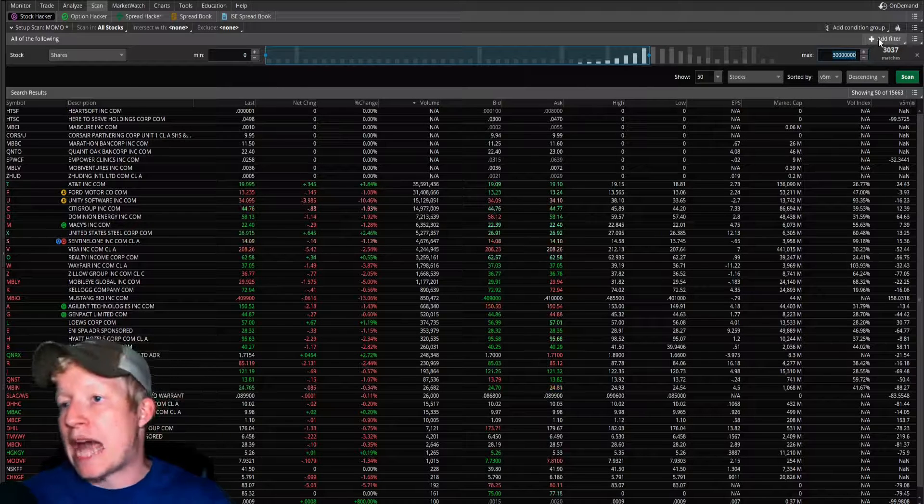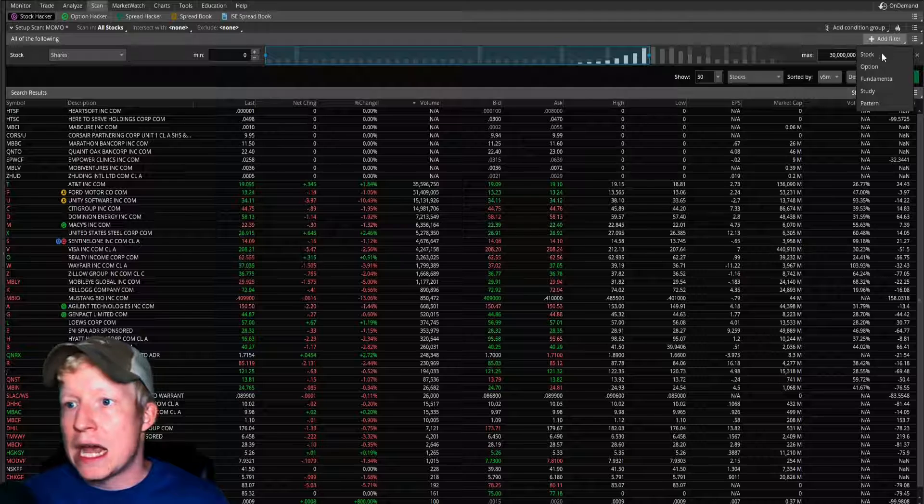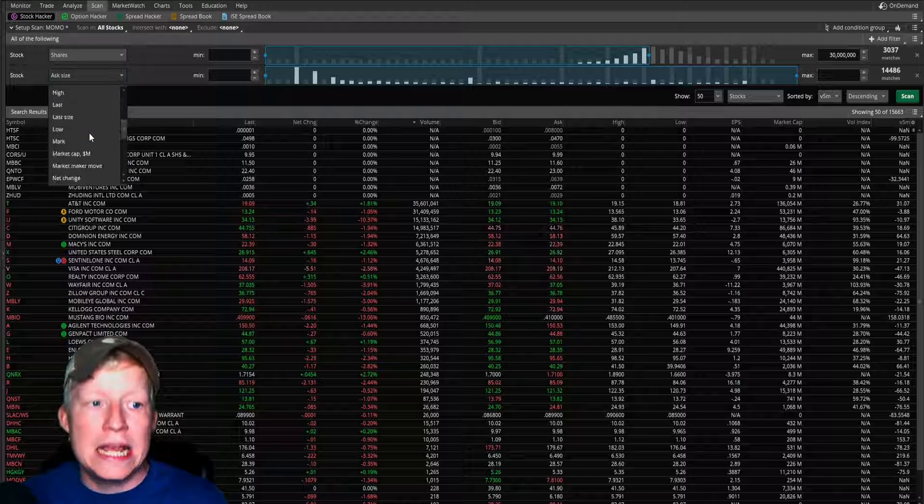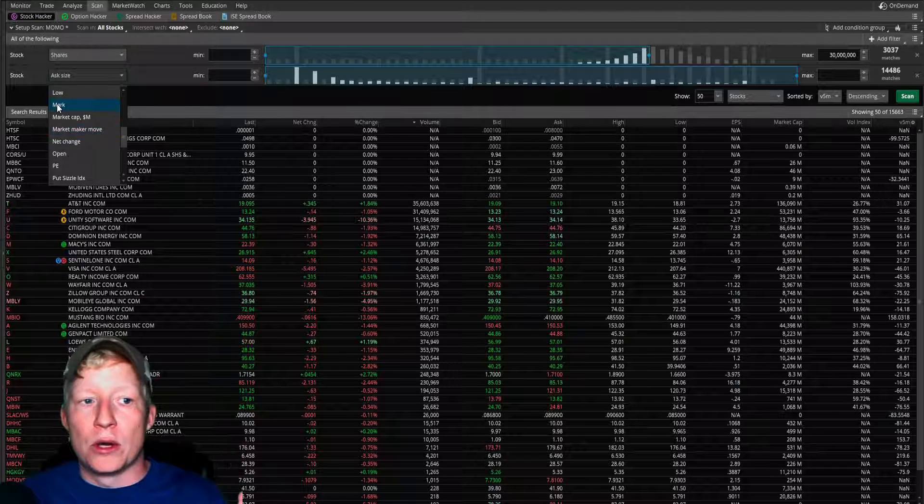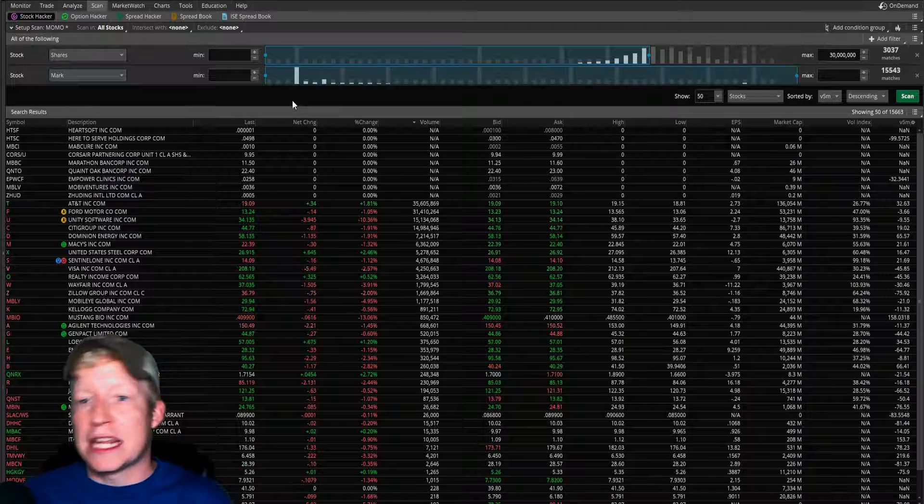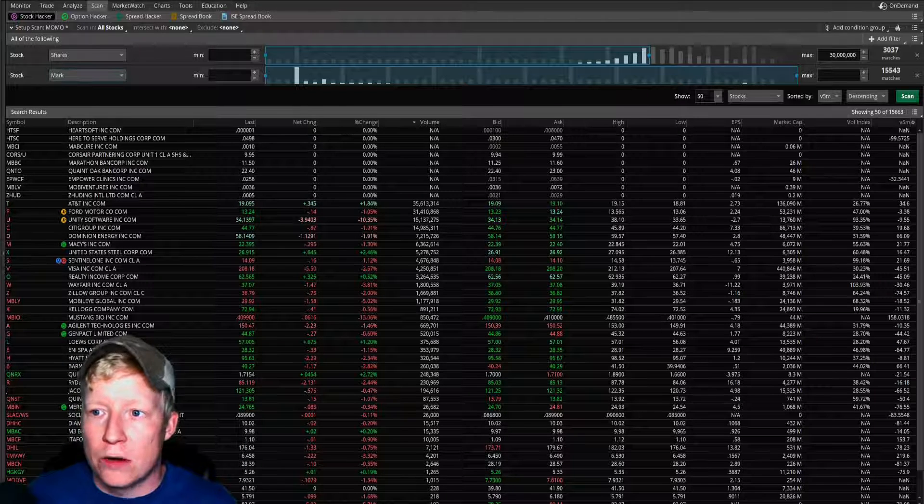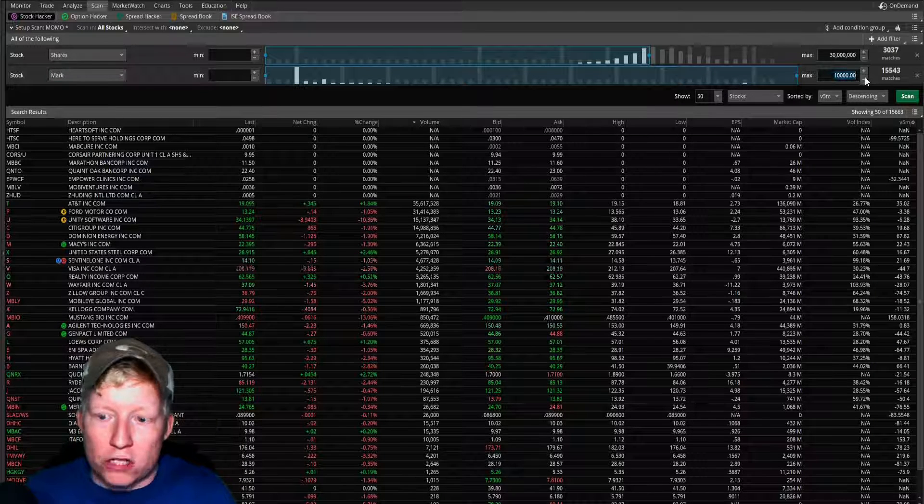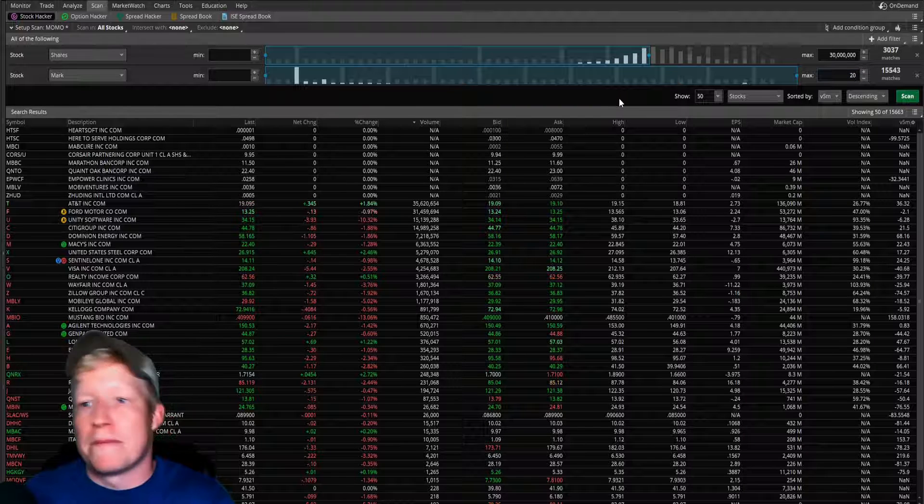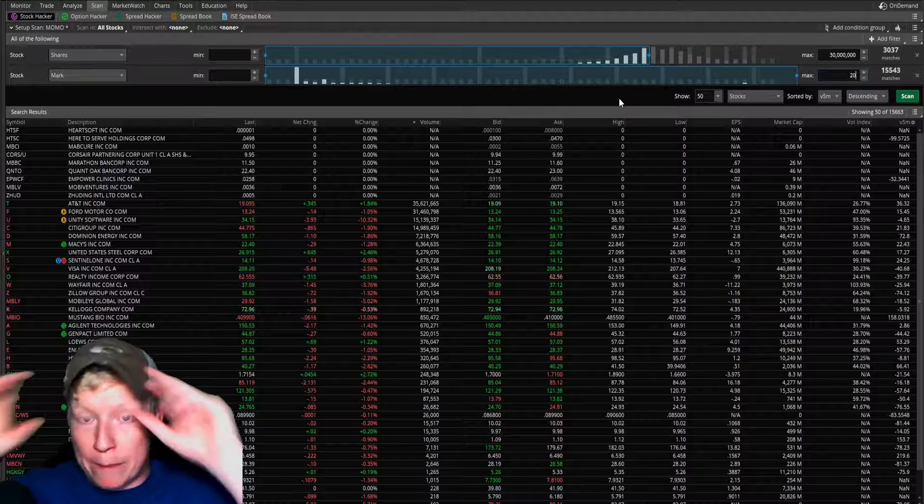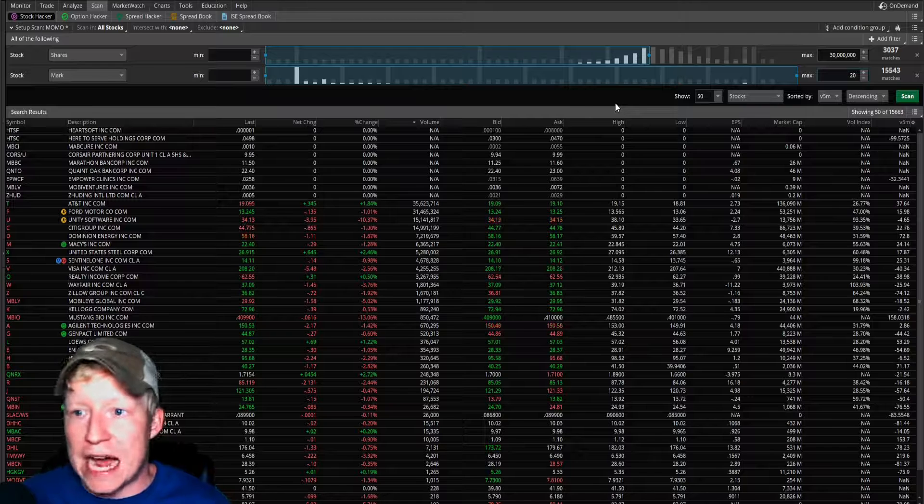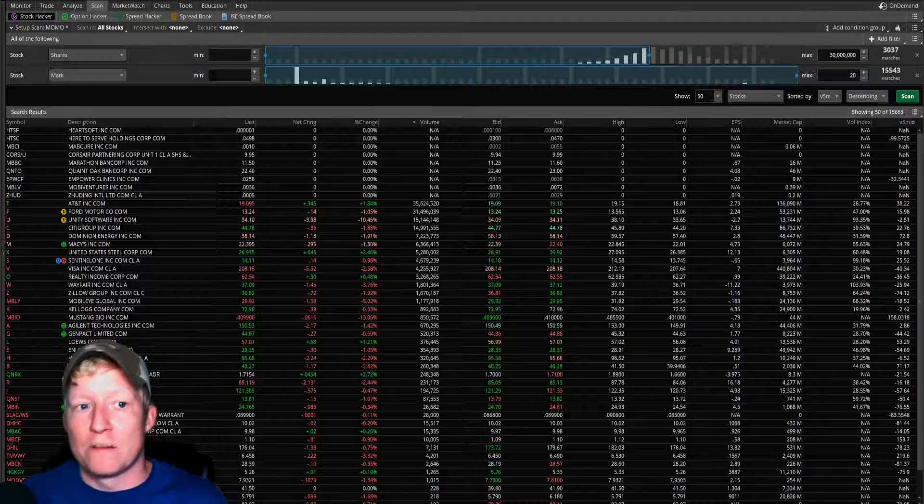Second part is capital. This one's pretty easy. I'm going to add another stock filter. This one's pretty easy for capital. We're just going to put in Mark. And this is going to give you the price of the stock. If you have a hundred dollars in your account, you probably don't want to be trading stocks that are more than $20. It just doesn't make good percentage gain opportunity there to trade expensive stocks if you have a small account.